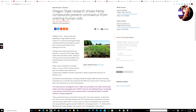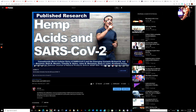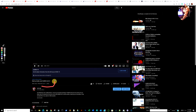But this article highlights why the inoculations don't have the same impact as a common cold. Oregon State research shows hemp compounds prevent coronaviruses from entering human cells. I did a video on that January 11th.